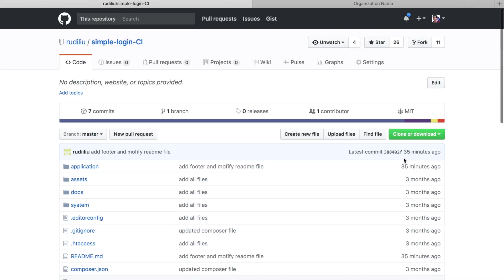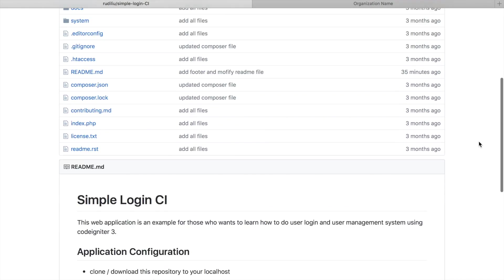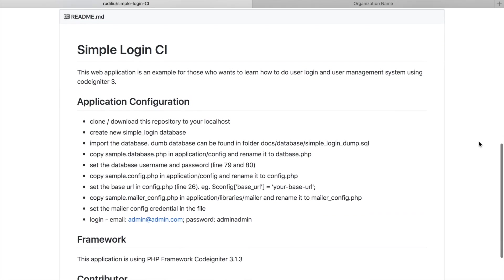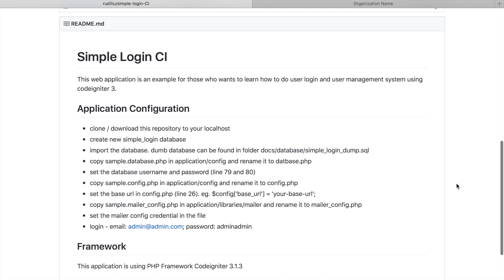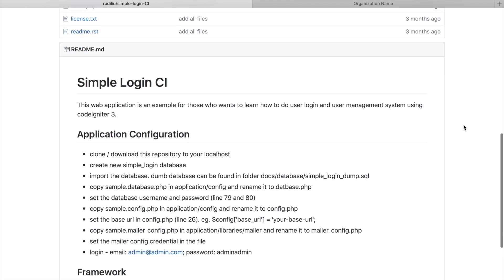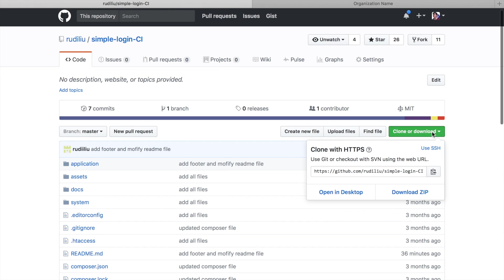Then here you can find the source code URL in the description link below. And yeah, you just follow all the instructions here. It will help. First is clone or download this repository to your localhost, so you can download.